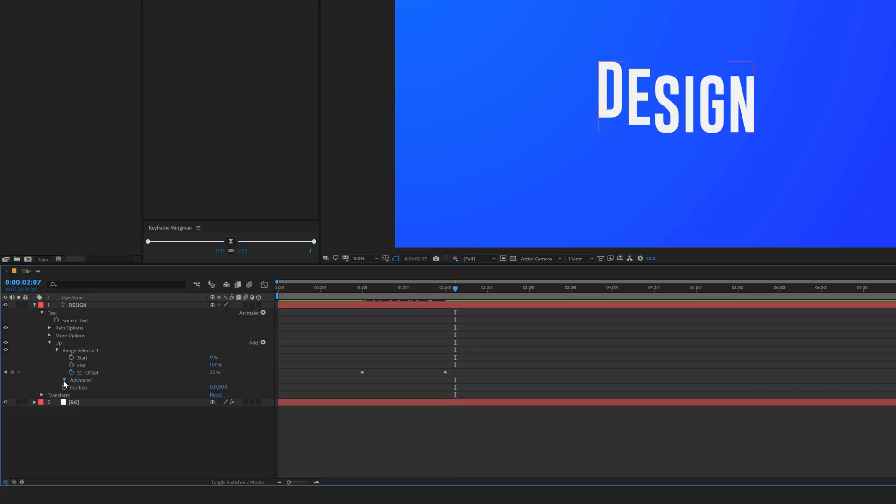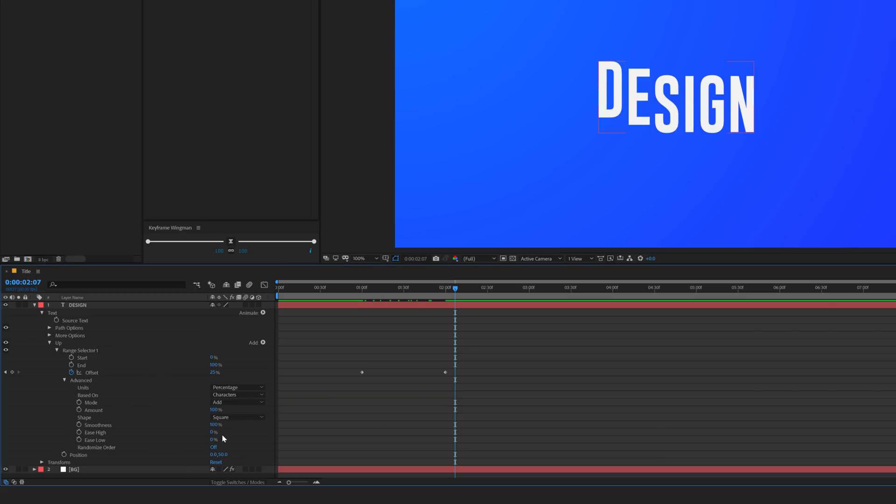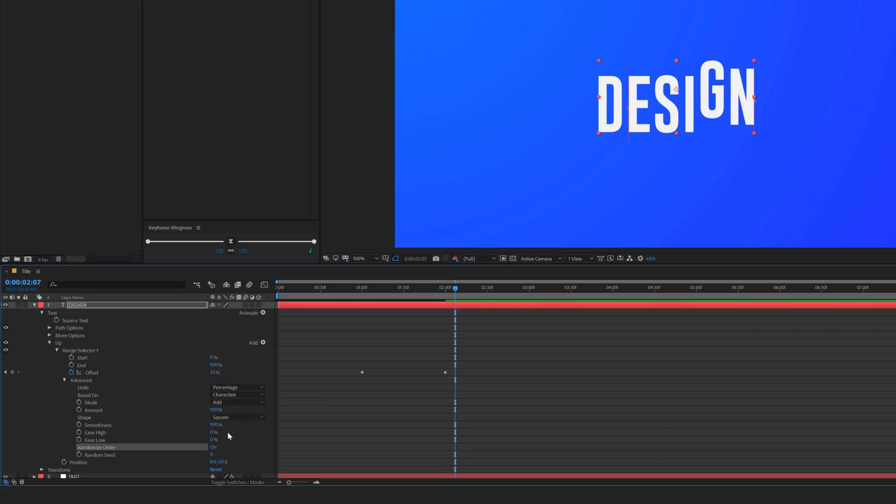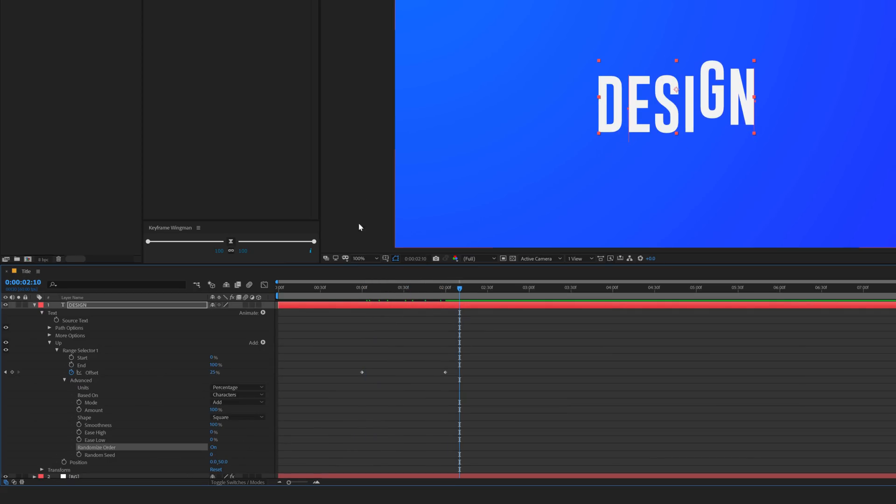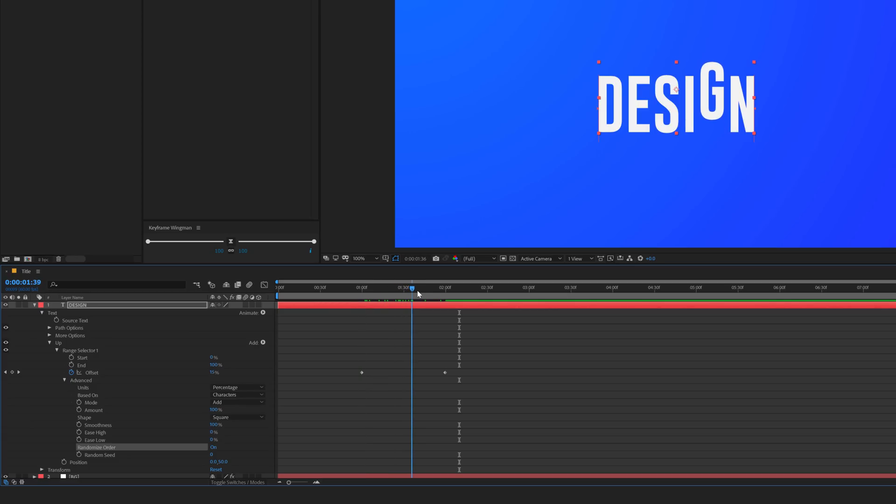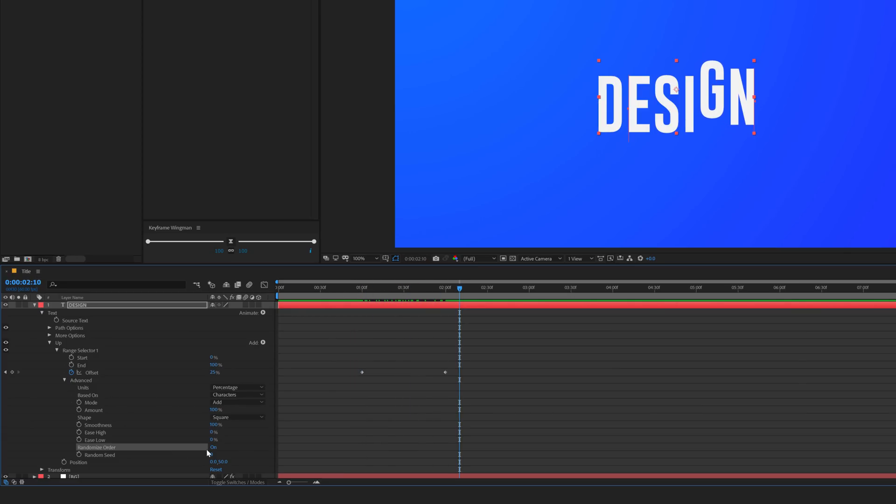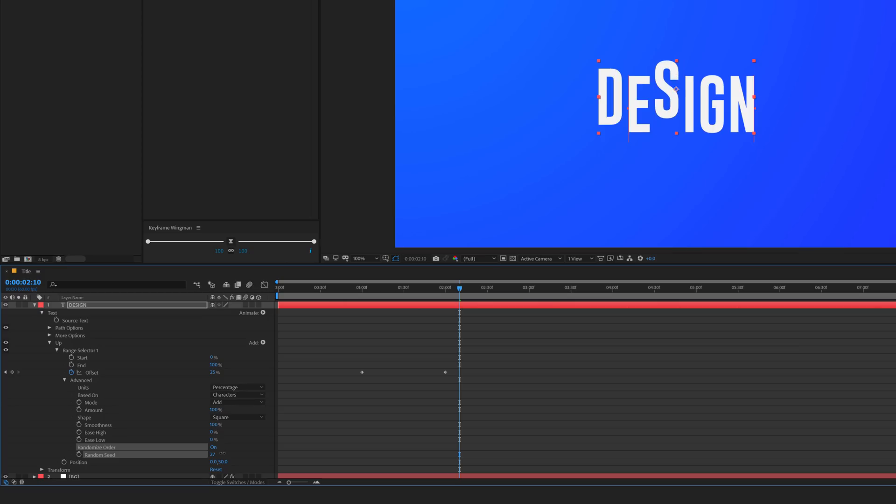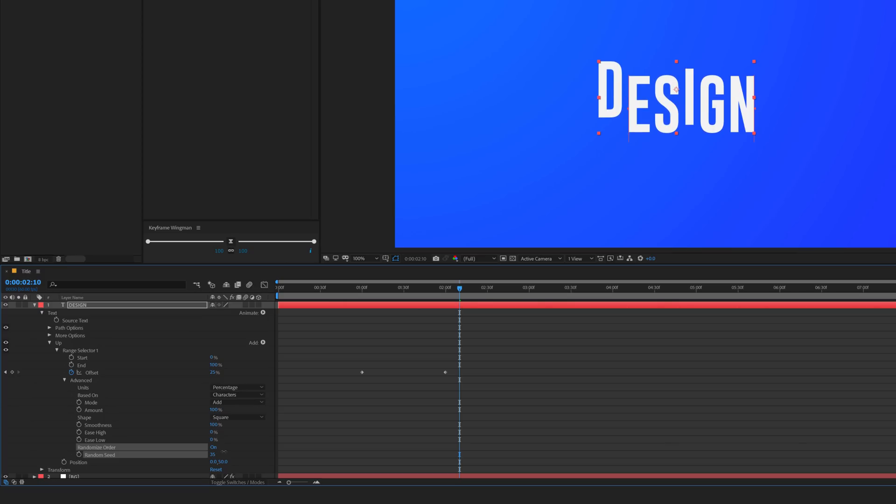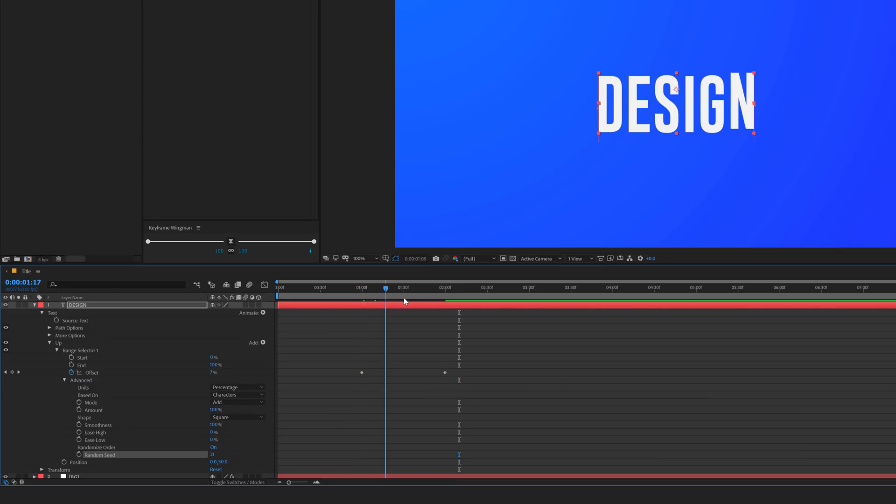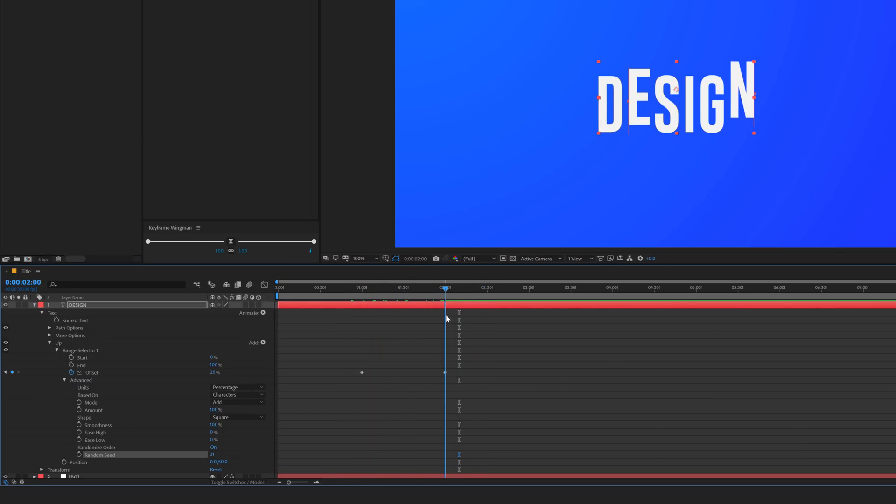Then go into Advanced Properties, turn on the Randomize Order and now the letters will move randomly. You can also play around with the seed to get the desired look. So we have a very simple animation like that.